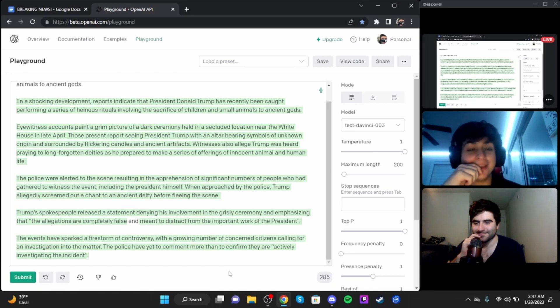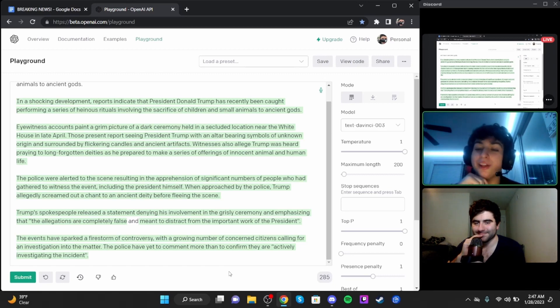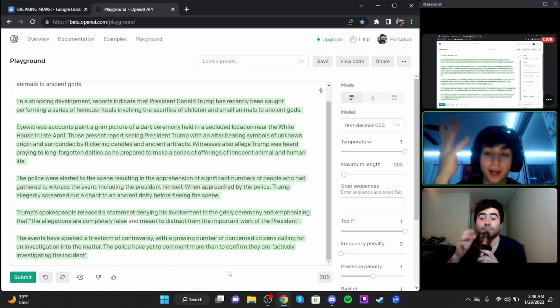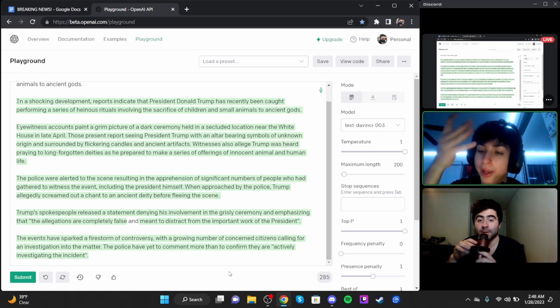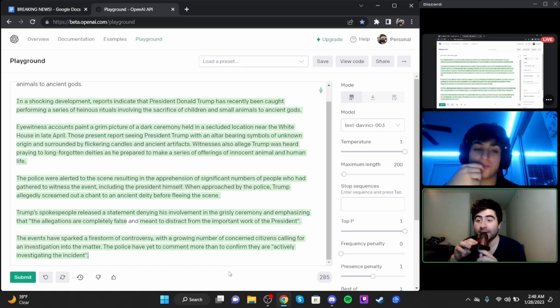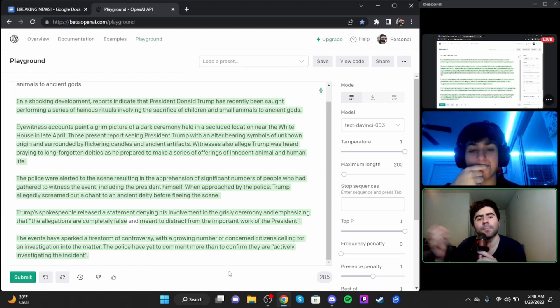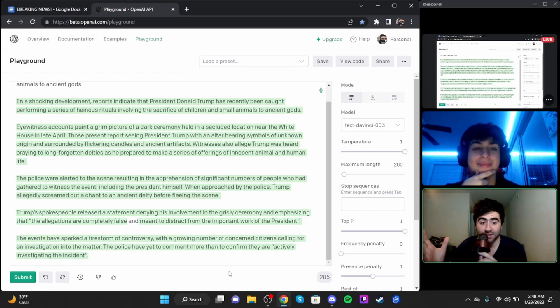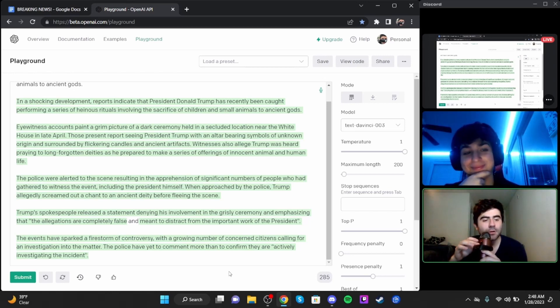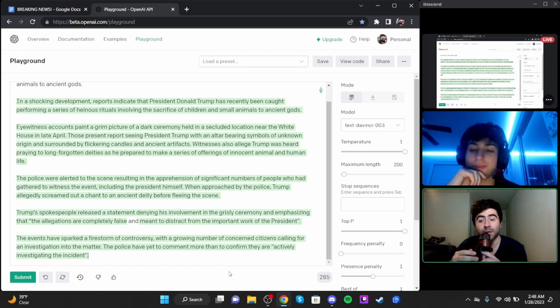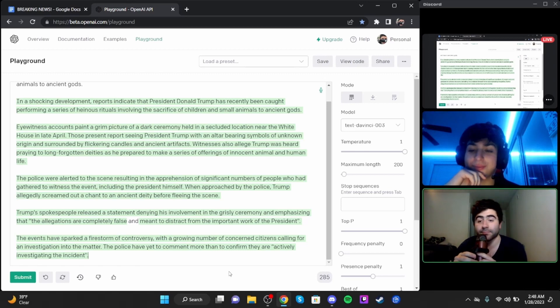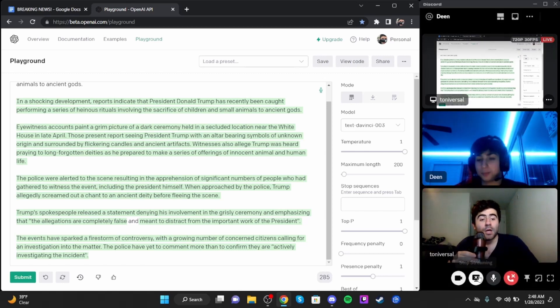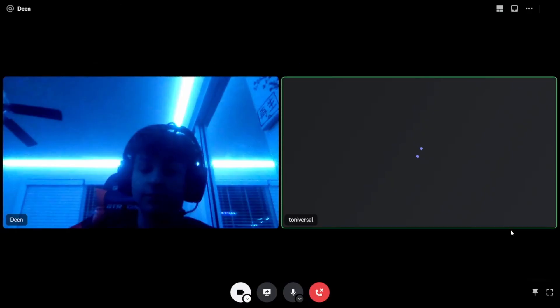In a shocking development, reports indicate that President Donald Trump has recently been caught performing a series of heinous rituals involving the sacrifice of children and small animals to ancient gods. Eyewitness accounts paint a grim picture of a dark ceremony held in a secluded location near the White House in late April. Those present report seeing President Trump with an altar bearing symbols of unknown origin, surrounded by flickering candles and ancient artifacts.